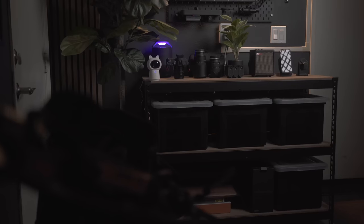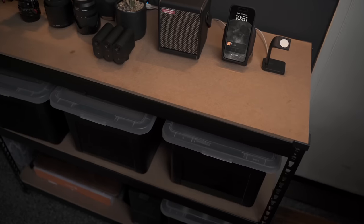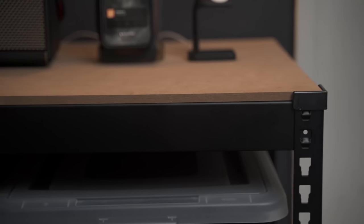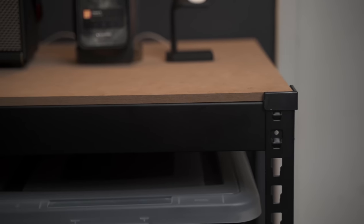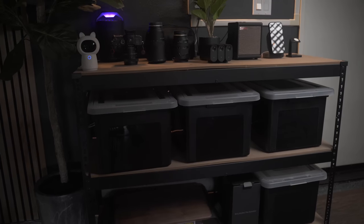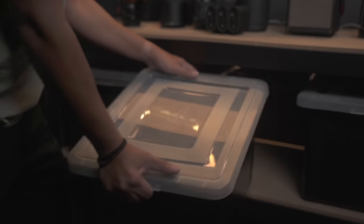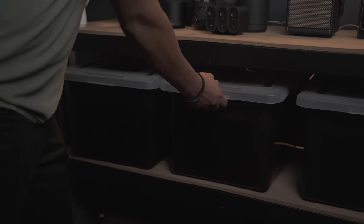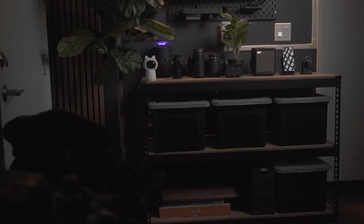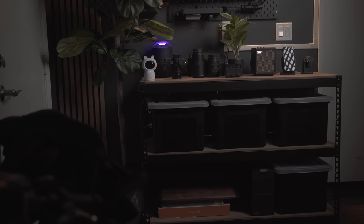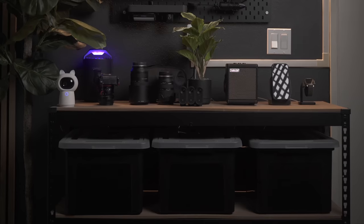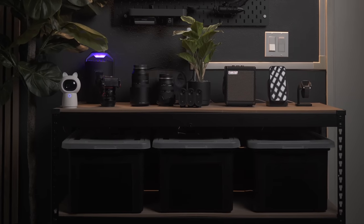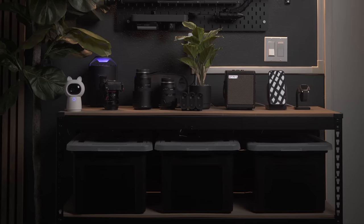I bought this industrial style storage shelf from Amazon and it's surprisingly easy to build. It's purposeful and looks great in this garage. Stored in the shelves are these oversized storage bins where I place various items and products that I need to unbox or review. It definitely beats having all of them laid out on the floor or on top of my desk.